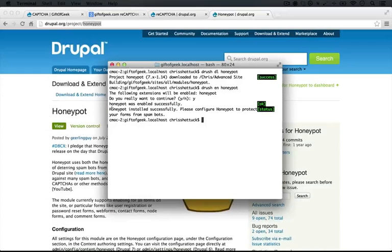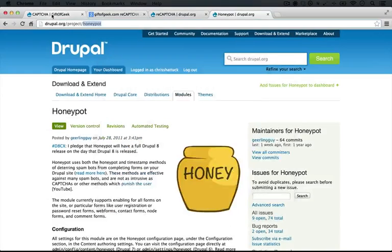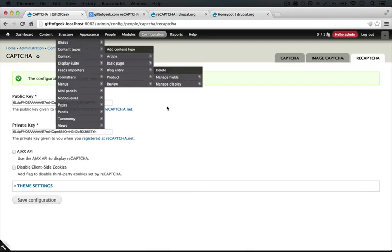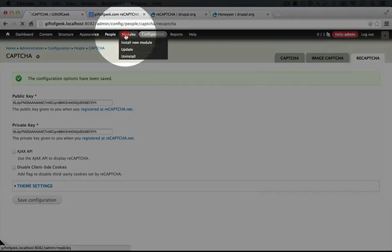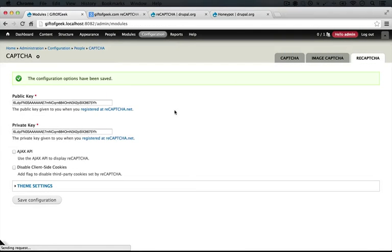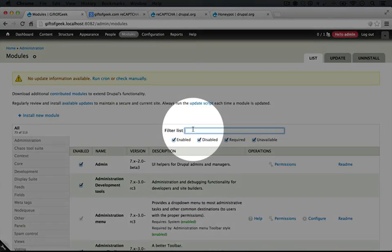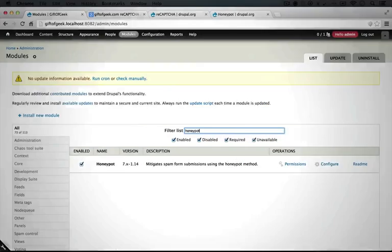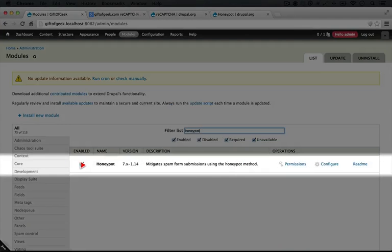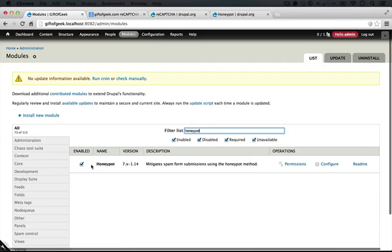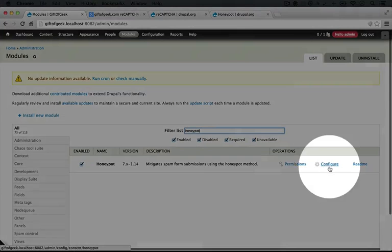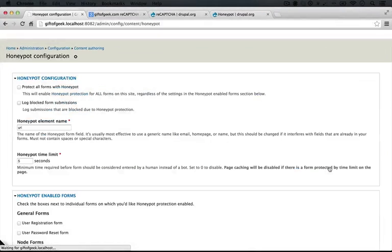So I'm going to jump back to my site and go to the modules listings page just to make sure we have it enabled. Honeypot, okay, there it is. And now let's go to configure.